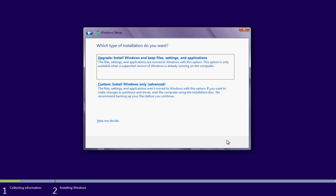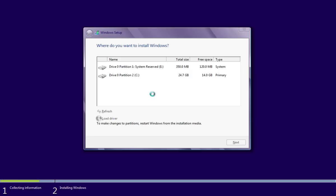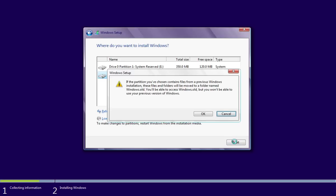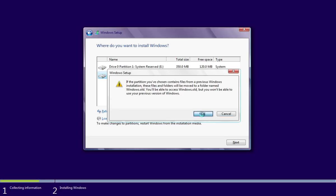In the following window, choose Custom Installation. In the next step, select the primary drive where to install Windows 8 and press Next. In the pop-up window, you will see the warning that your previous system files will be moved to the Windows.old folder and you will not be able to use your previous version of Windows. Press OK.